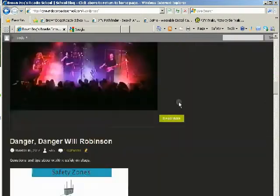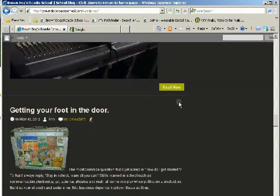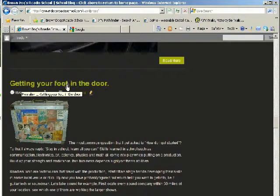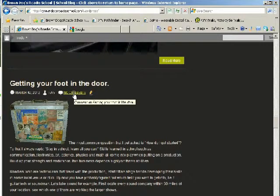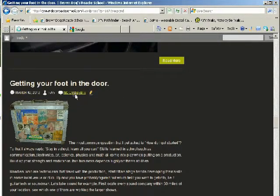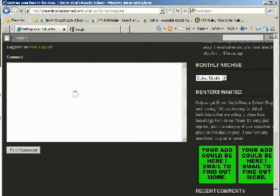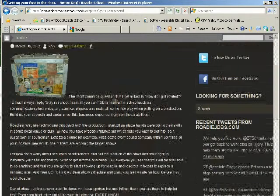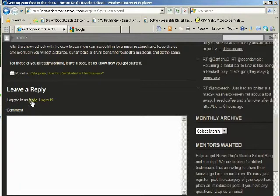Now you have the rights to go in and leave a comment or ask a question. Here's an example: under the heading 'Getting Your Foot in the Door,' if you wanted to leave a comment you could click on comments. You'll see the topic is 'Getting Your Foot in the Door' and you're able to leave your message.